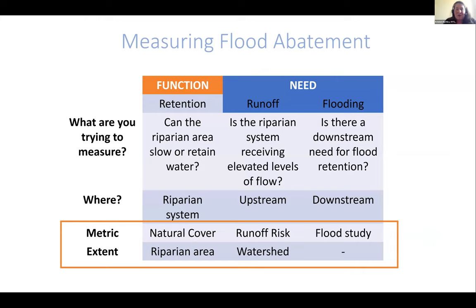I want to make sure I leave time for questions. Going back to this — I'm going to simply look at on the function side whether there is natural cover in the riparian area. Higher means it's providing more retention, lower means it's providing less. Runoff risk is what I put as the need side of things. With higher runoff risk, there's more runoff coming to the site and more need for retention.